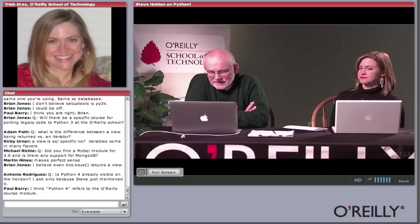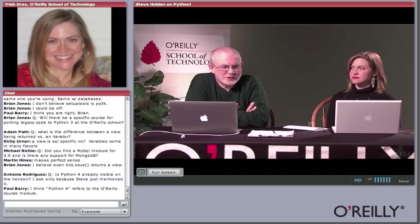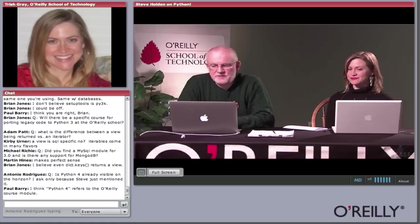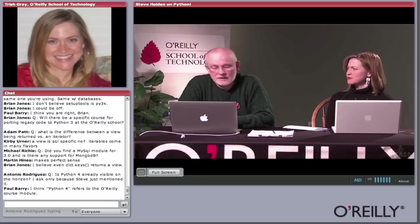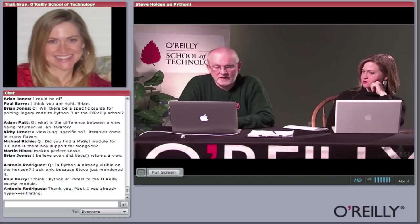Michael Ritchie asks: did you find a MySQL module for Python 3.0, and is there any support for MongoDB? I did find a MySQL module for version 3.0 — a look at the lesson content would identify which one. In terms of MongoDB support, I've been working with it in Python 2, and I really don't think there's anything that would stop the driver code from being ported to Python 3. I'm not aware of a port now, but I don't see anything standing in the way.